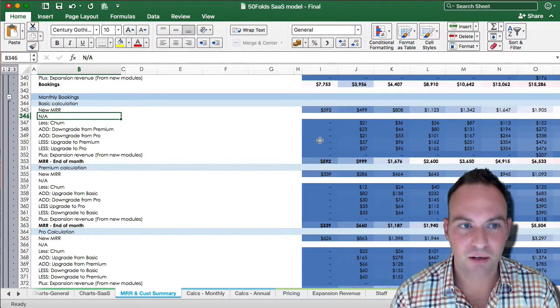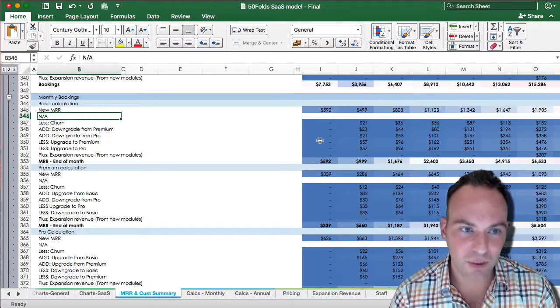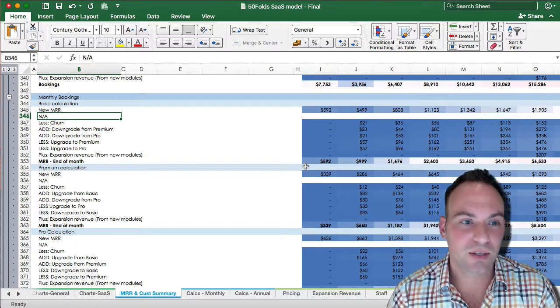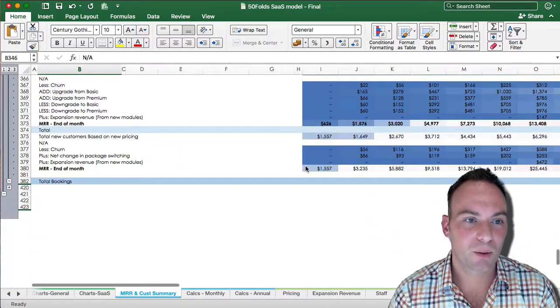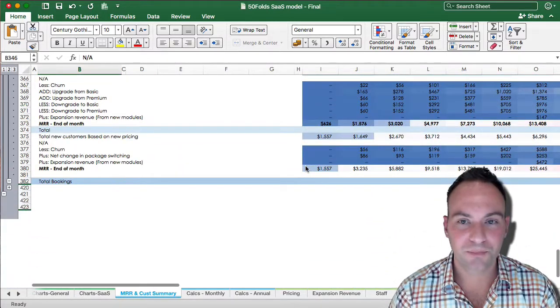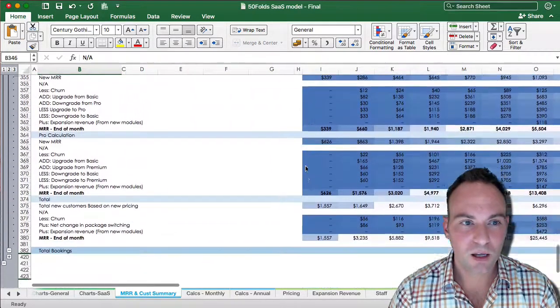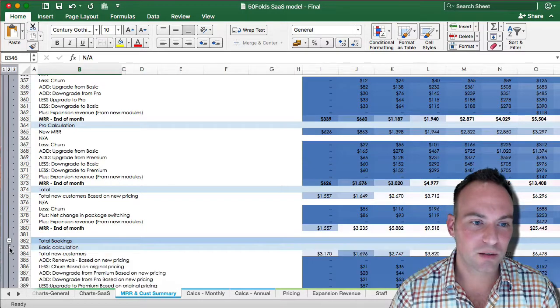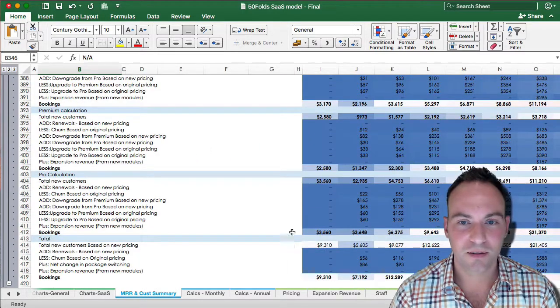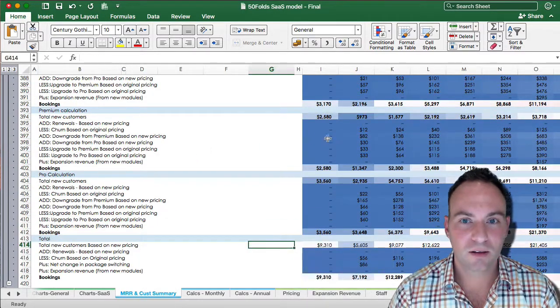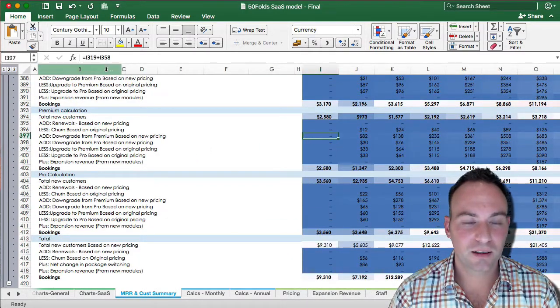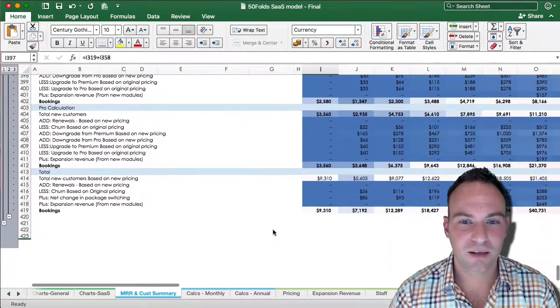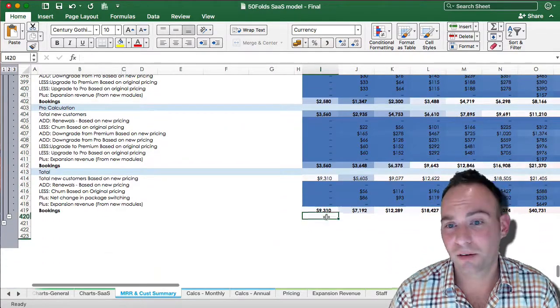So we have our churns, our packet switching, expansion revenue to your end of month. We do those for each of the three packages. And then your total bookings, just as you can see here, just adds the two up and then you get your total bookings.